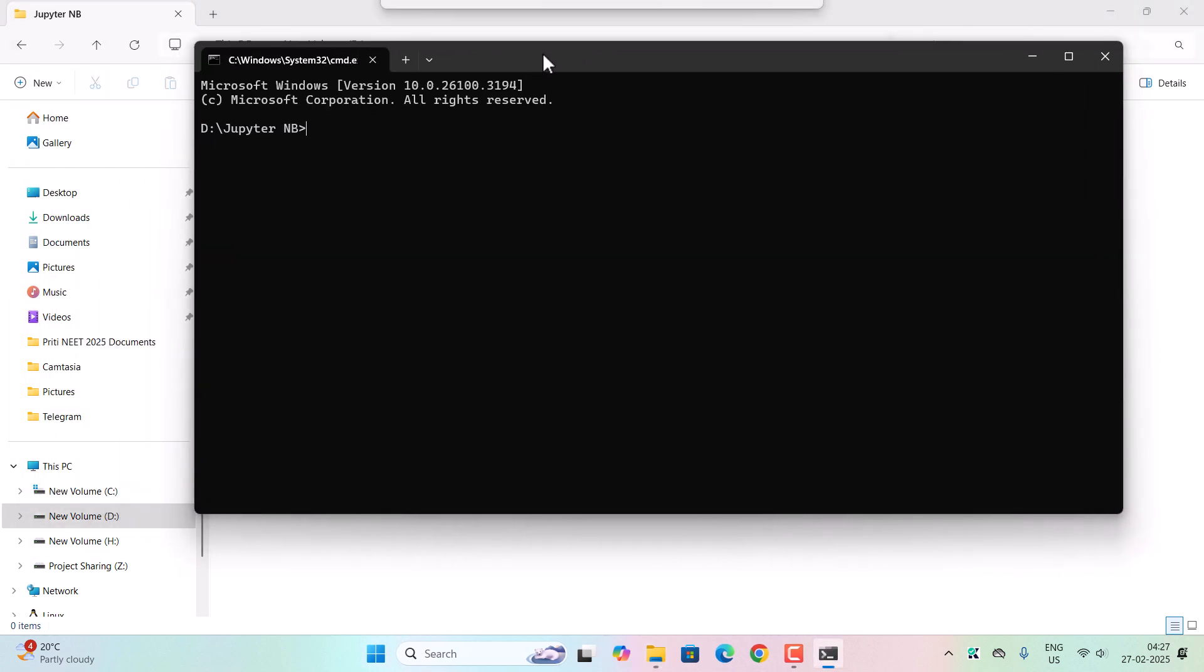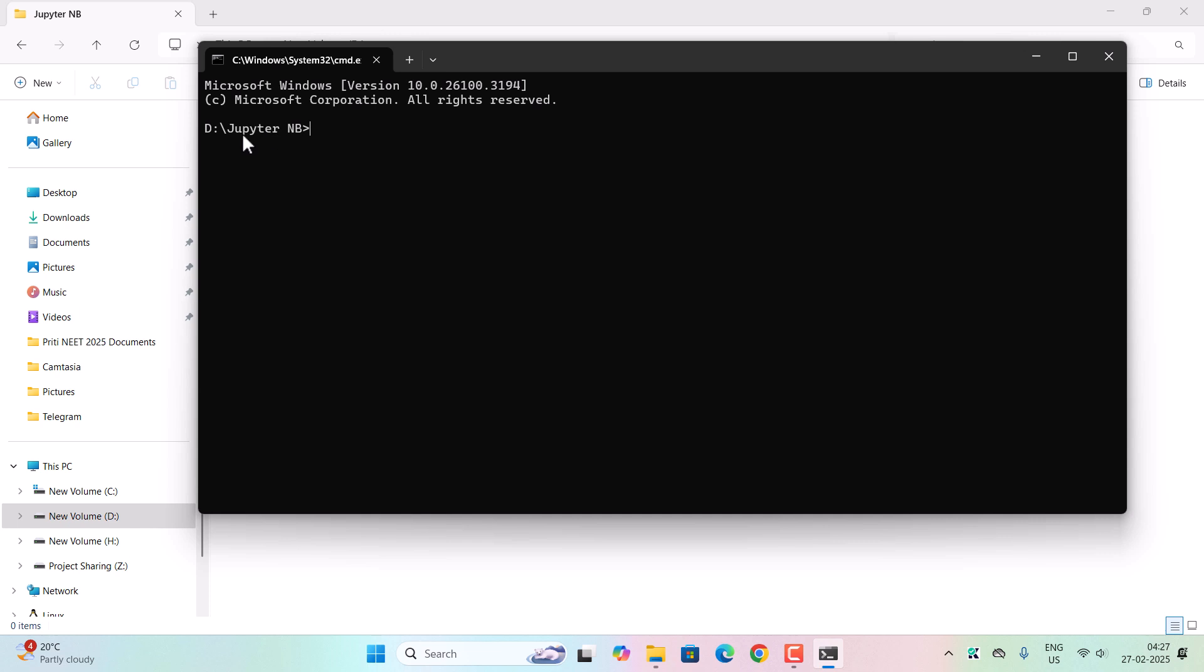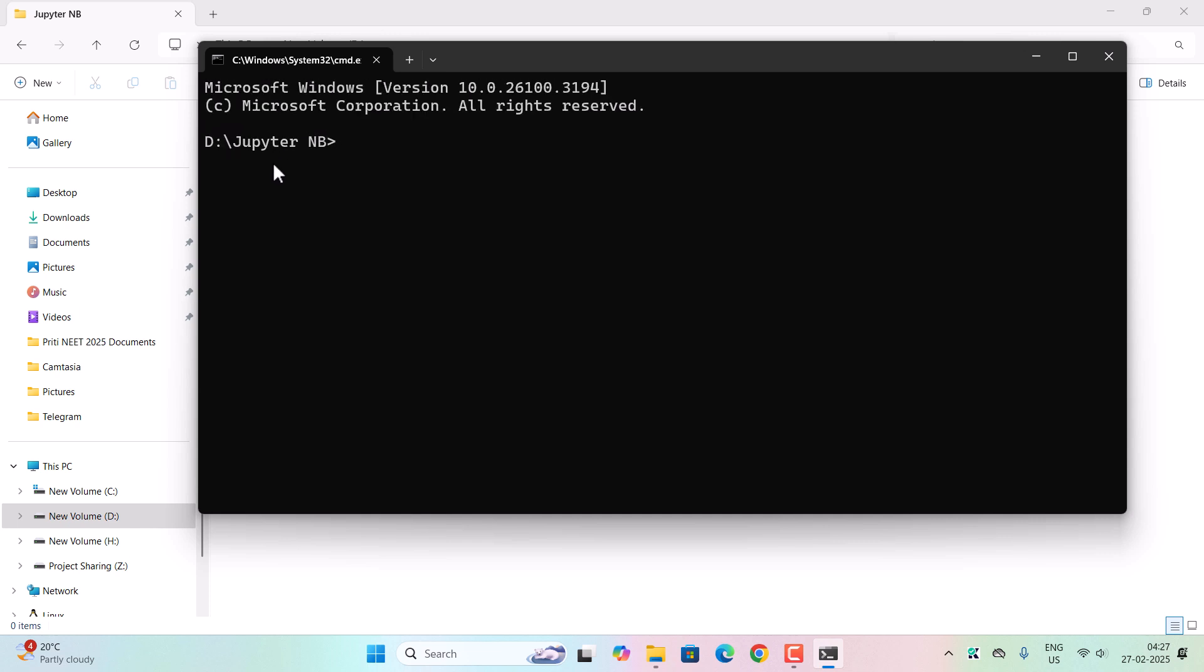Now you can see cmd is running under this Jupyter Notebook folder that we have just created. Now here you need to type 'jupyter space notebook' and then hit enter.